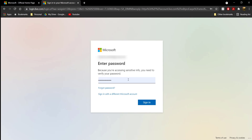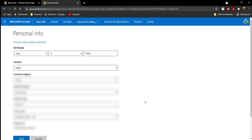It's going to ask for a code — it's going to send a code to the email registered with your Microsoft account. My email is blurred out, but it will send to the registered email. Go ahead and type in the code and sign in. This is just for security reasons.